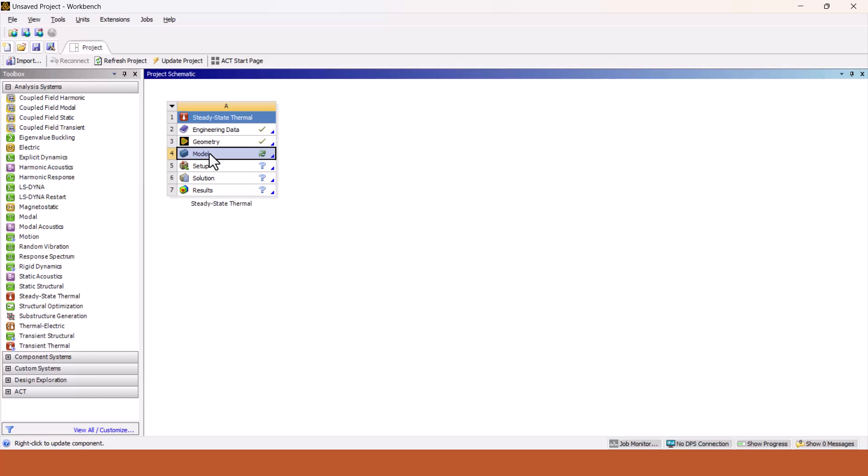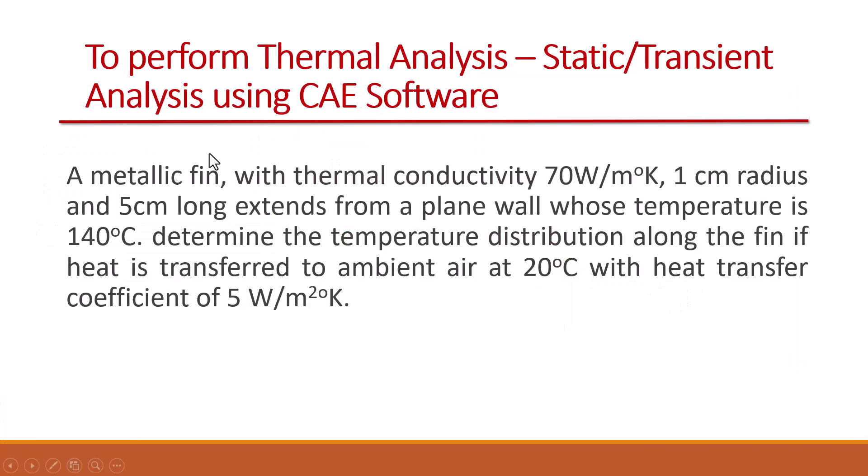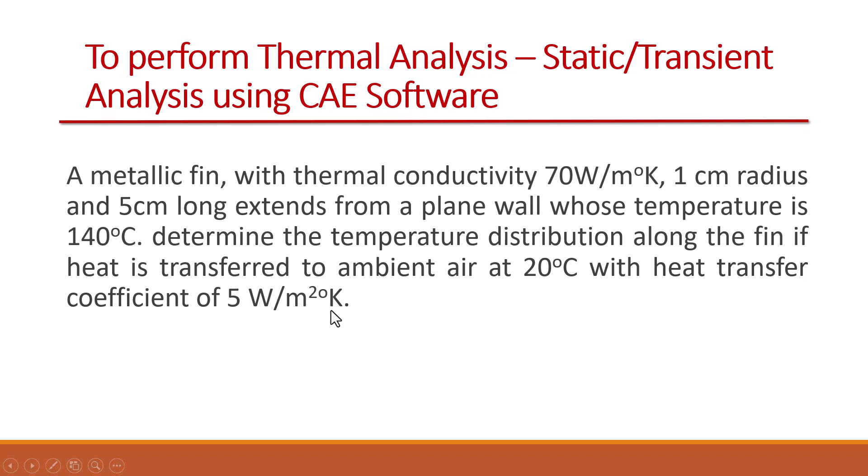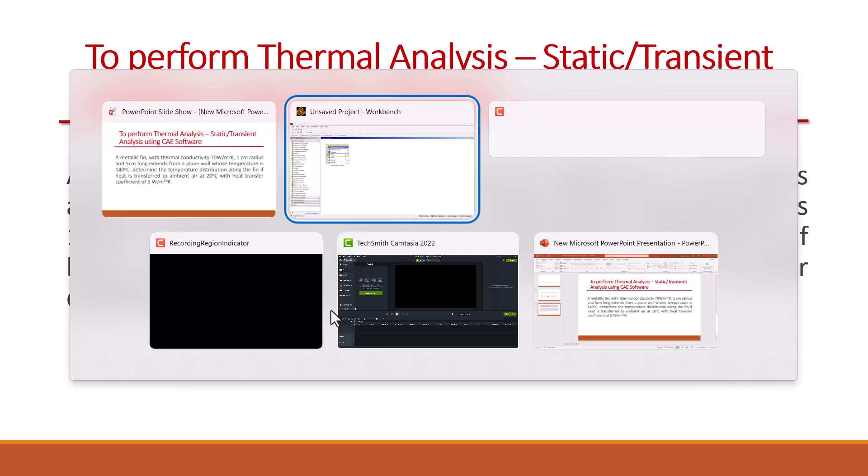Now let's come back to our steady state thermal problem. We have to double click on model to define the properties what we have been given. It is attached to the wall which is having 140 degrees Celsius, and we have to apply the ambient temperature to 20 degrees Celsius and the heat transfer coefficient is 5 watt per meter square degree Kelvin. These properties we have to apply to our problem.